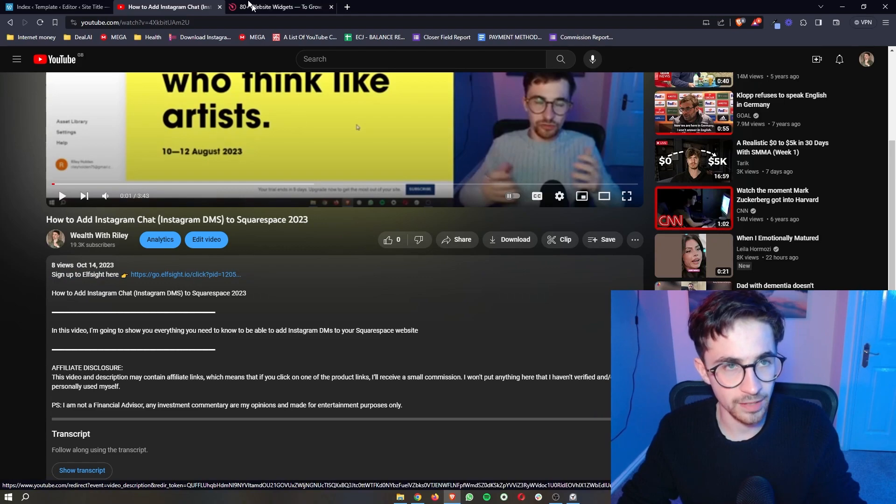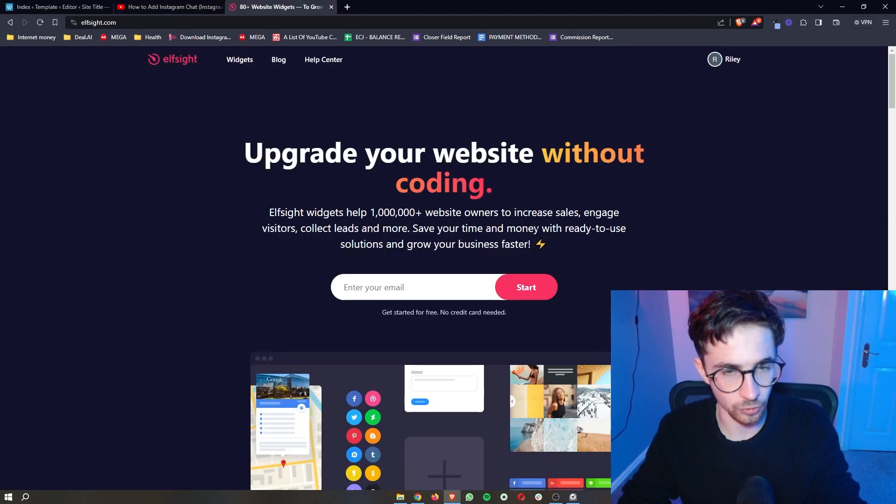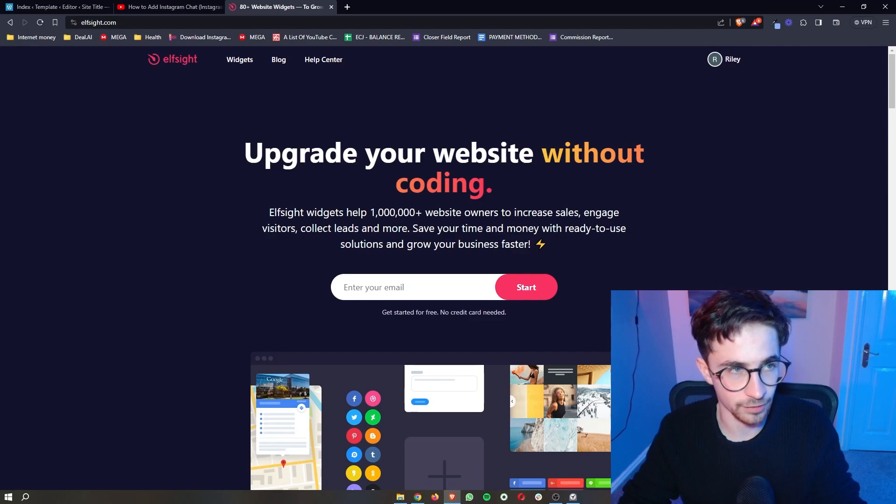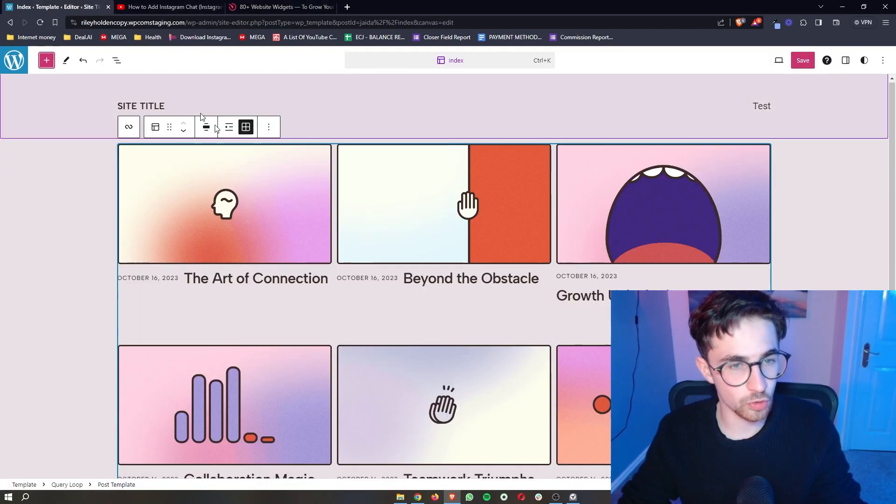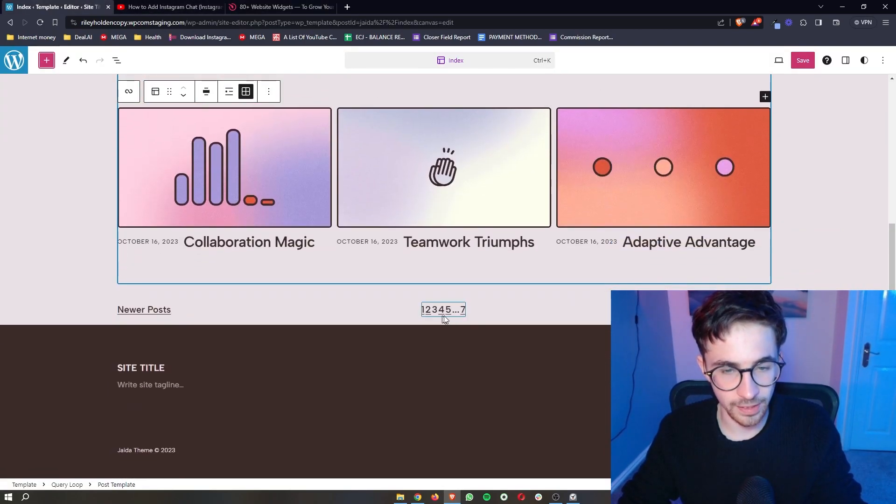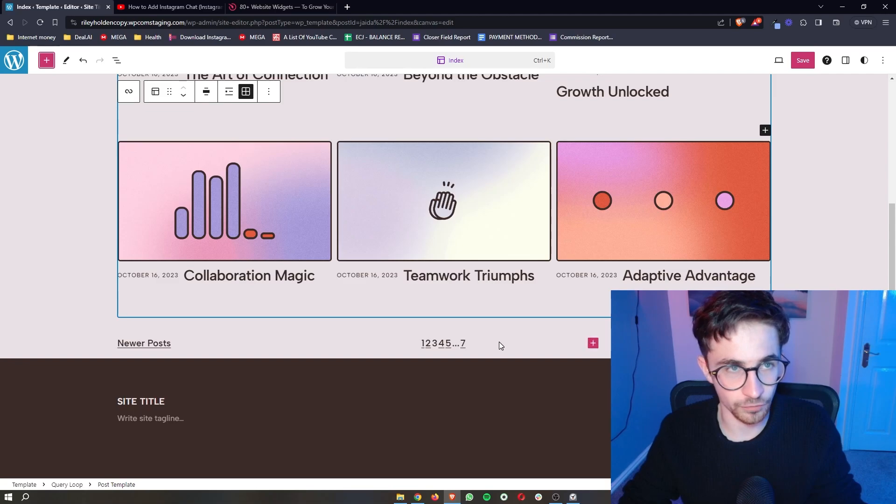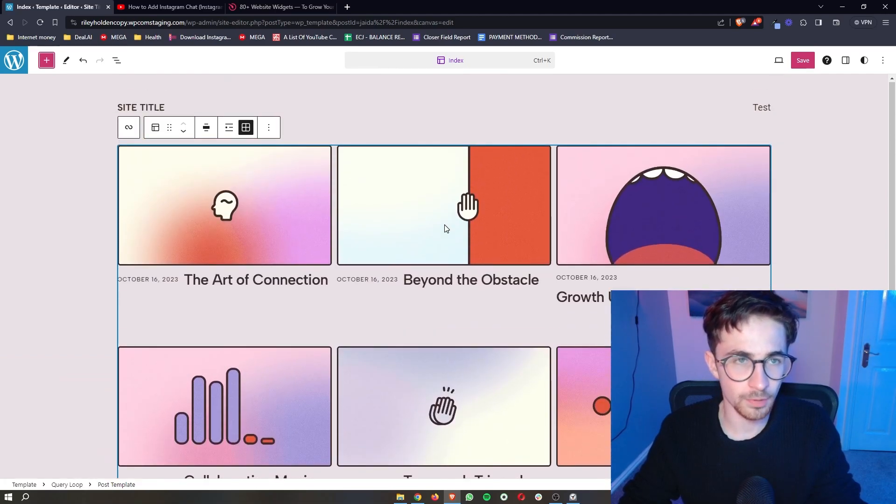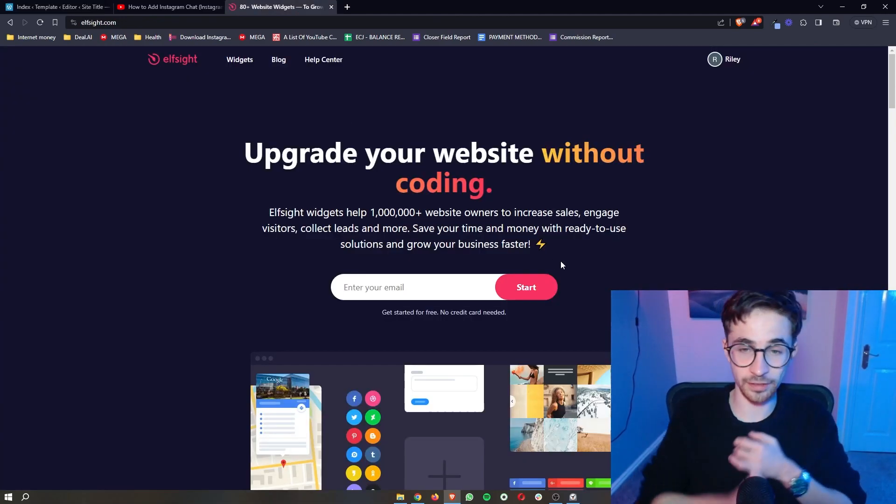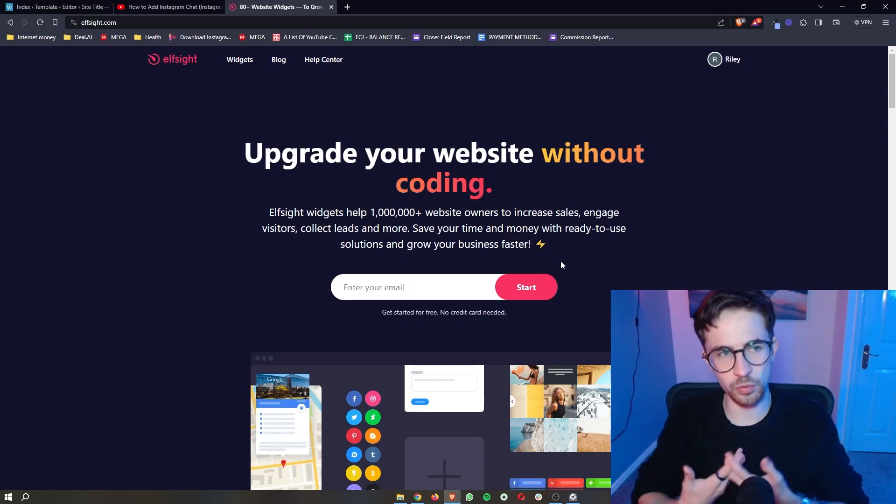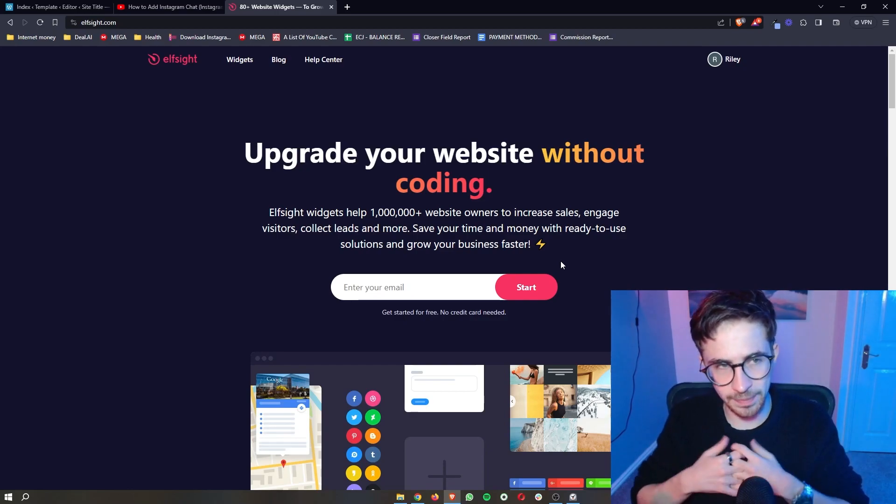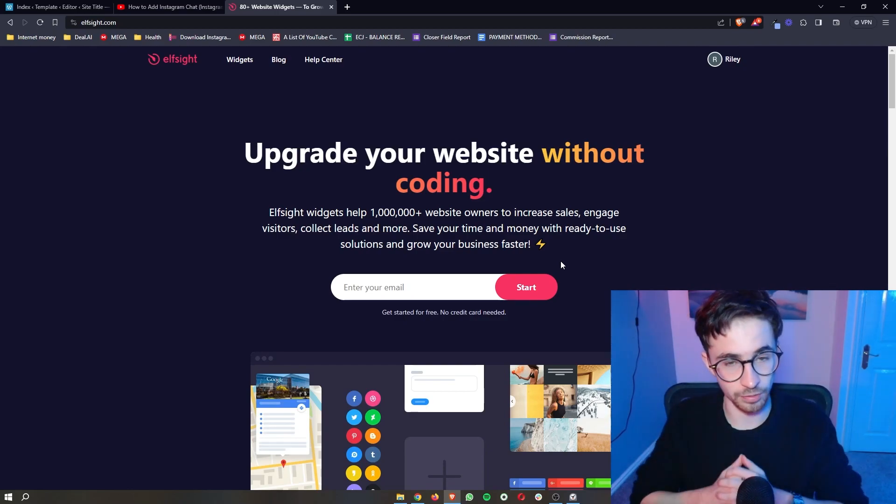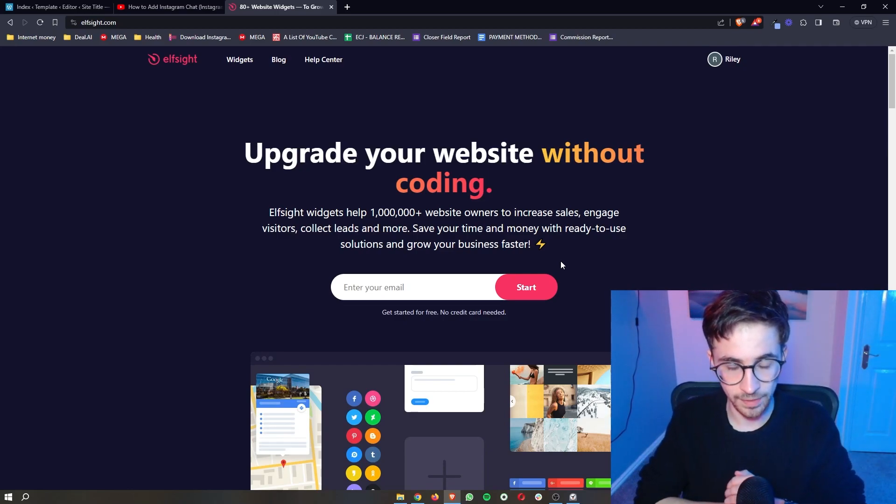Go ahead and open that up and that is going to take you over to this website called L-Sight. Now L-Sight is the tool that we will be using in order to add these Facebook reviews because L-Sight gives us access to different tools and widgets that we wouldn't usually be able to access with WordPress alone.